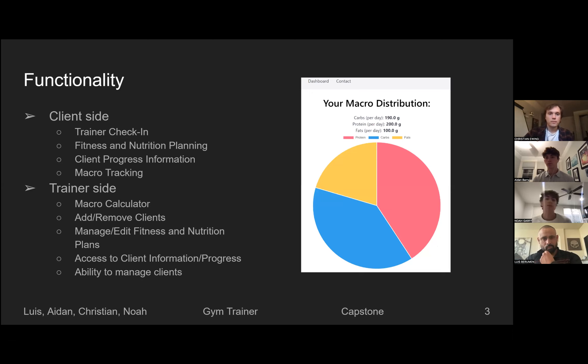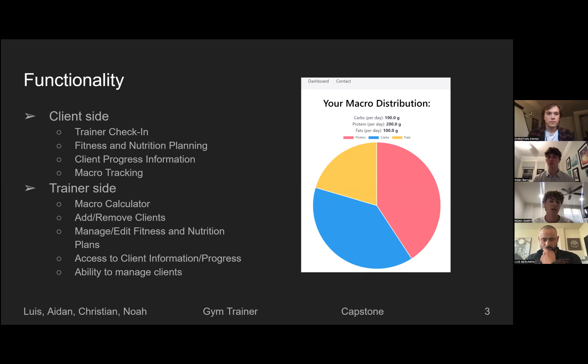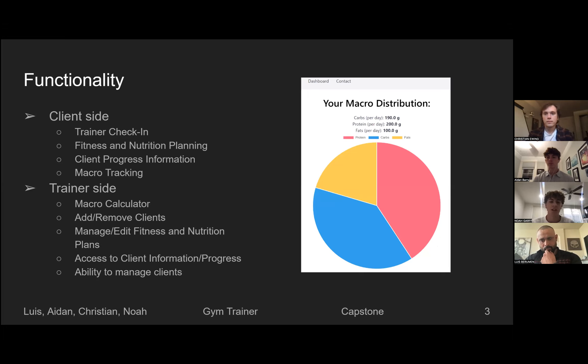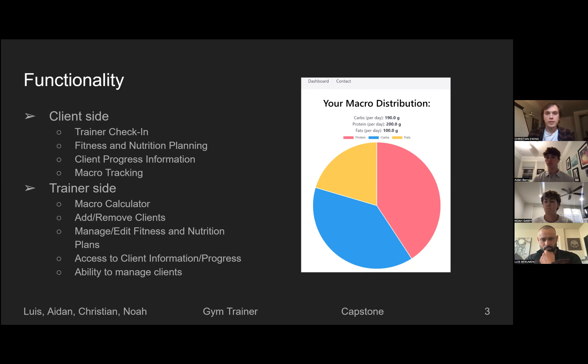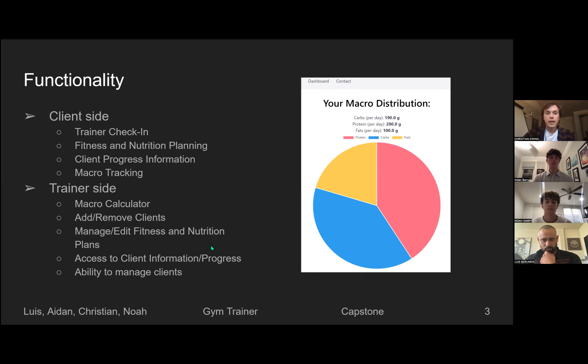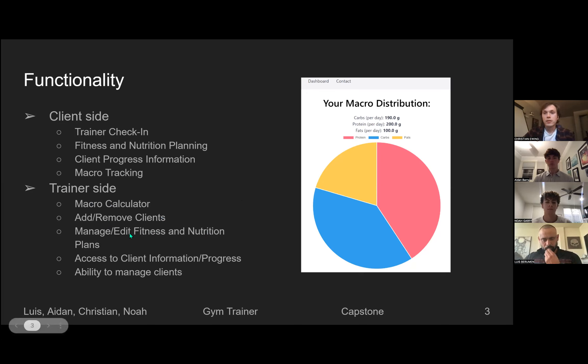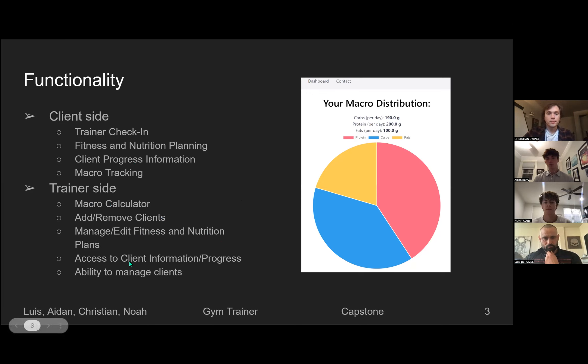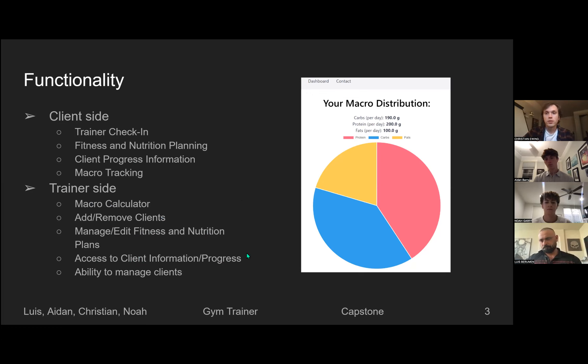Our functionality is split into two different pieces, the client side and the trainer side. On the client side, we have the trainer check-in for daily use between a trainer and the client, fitness and nutrition planning custom to each client, client's progress information, and macro tracking for each client. For the trainer side, we have a macro calculator with the clients, add and remove clients, manage each of their clients' nutrition plans and fitness plans, and they'll be able to access client information and progress to view their client's progress and set goals for their clients.